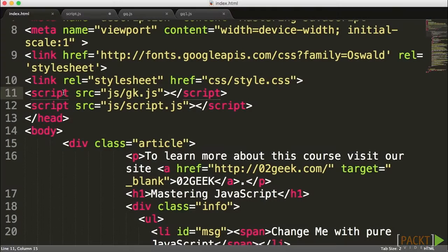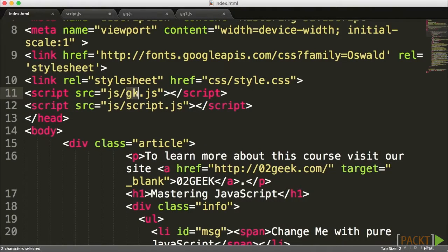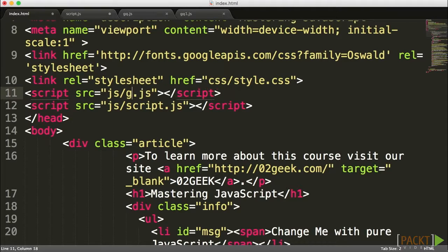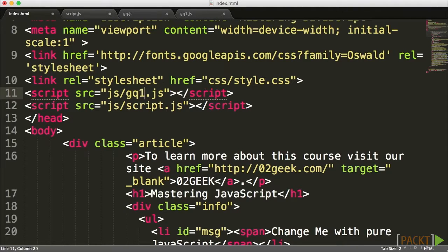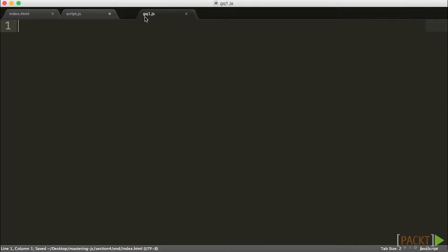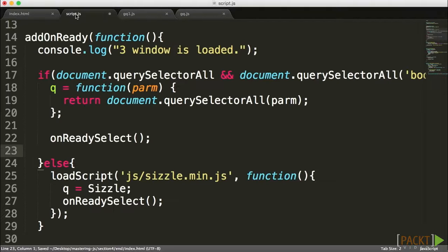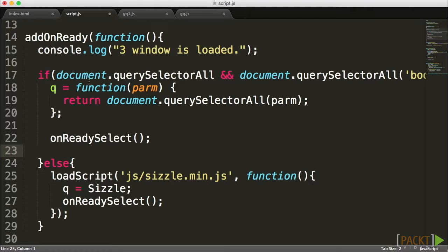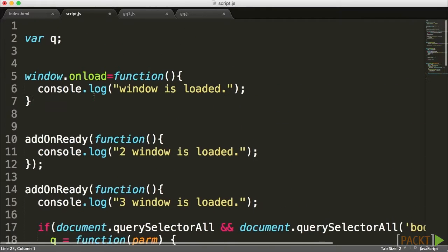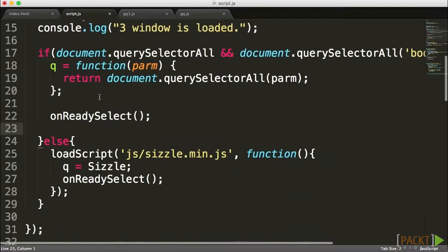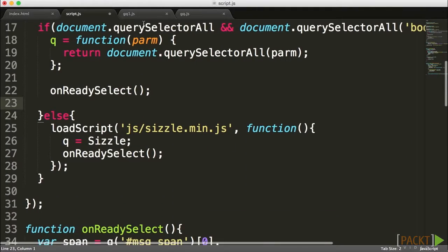I already went ahead and loaded our new G, actually the characters are going to be GQ, and I'm going to load GQ1 for now because we're going to use this just as a quick sample. As we're starting to build our own library